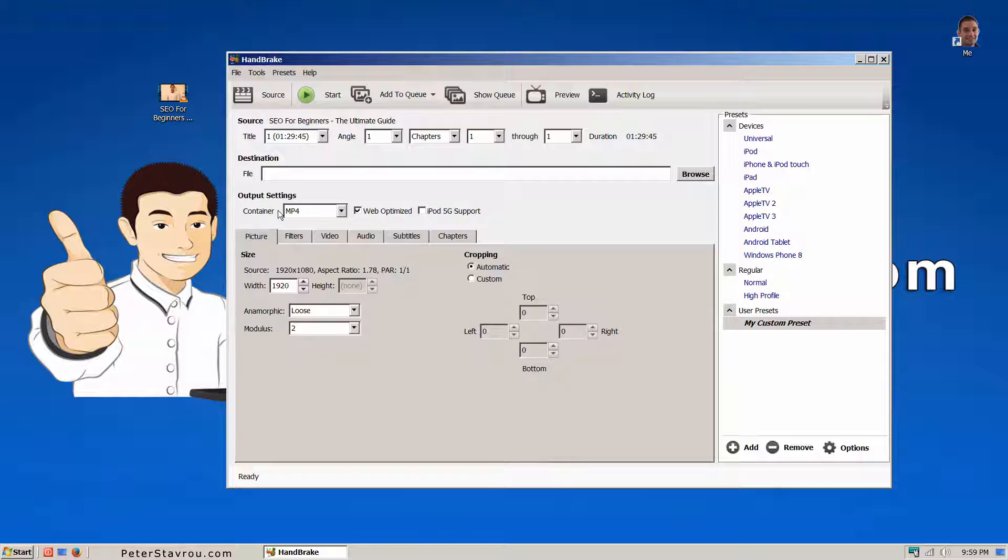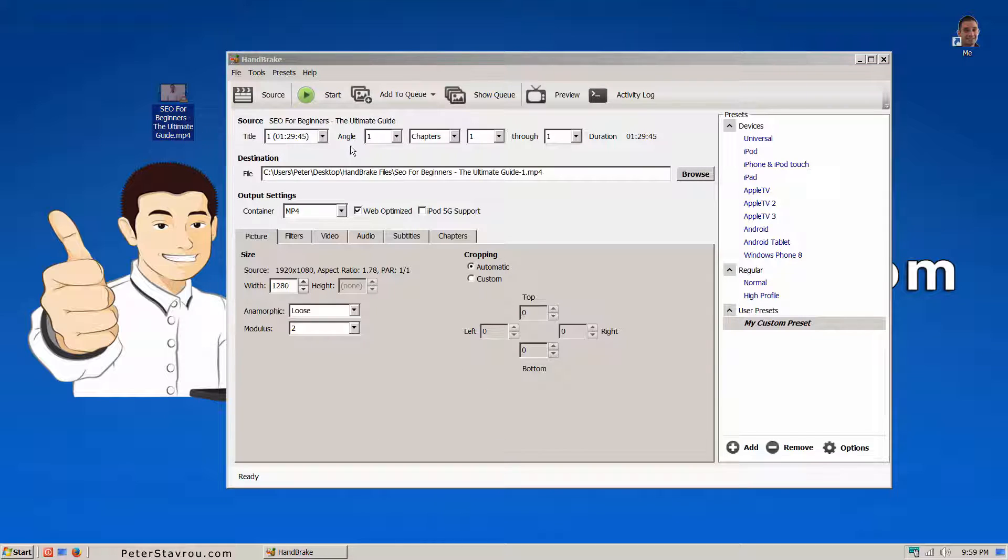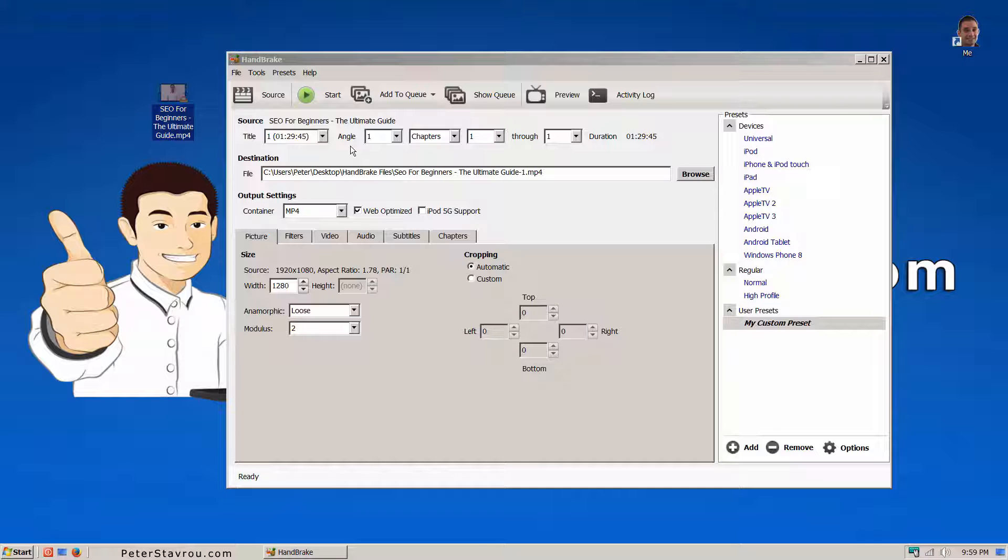Now, if I drag and drop the video into Handbrake, you can see that the default destination has changed. Click on start.